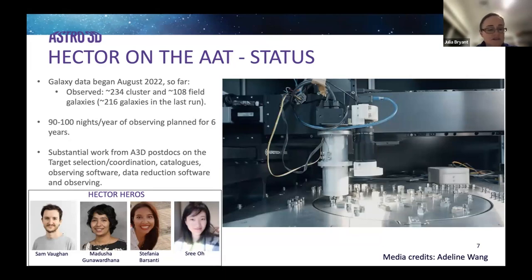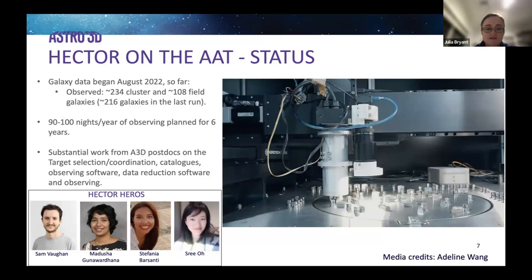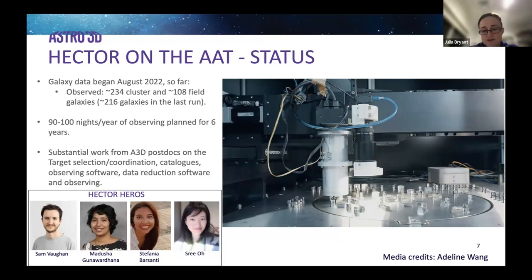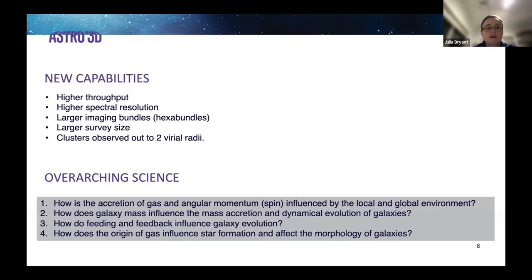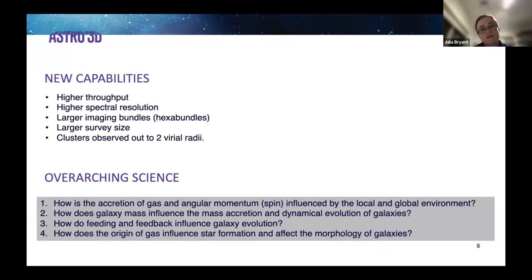I particularly wanted to call out four of our Hector heroes: Sam, Born, Medusa, Stefania, and Shri — all of whom I could not have done Hector without. They are fantastic. Thanks to Astro 3D for the support of Hector, which means we have these fantastic postdocs who have contributed so much.